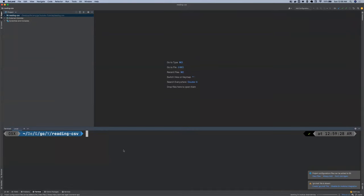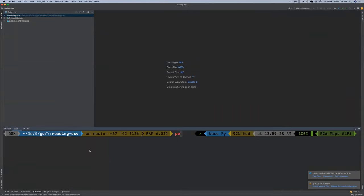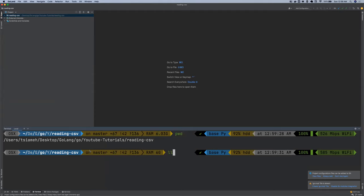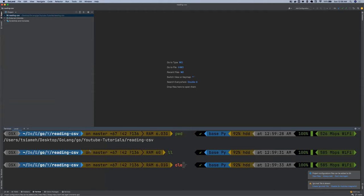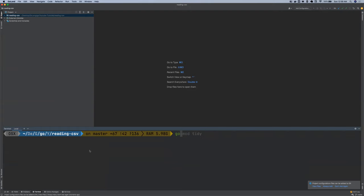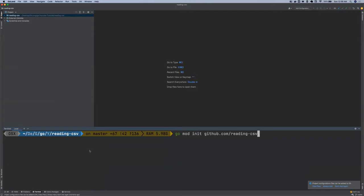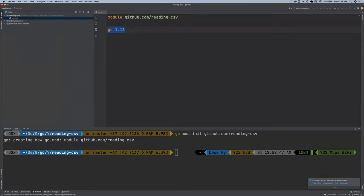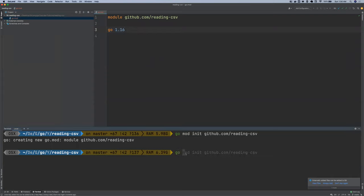And then inside the terminal, I'm going to initialize this module. So I'm going to say go mod init github.com slash reading CSV. So if I do that, see, it created this go.mod file for me. So I'm going to say go mod tidy.